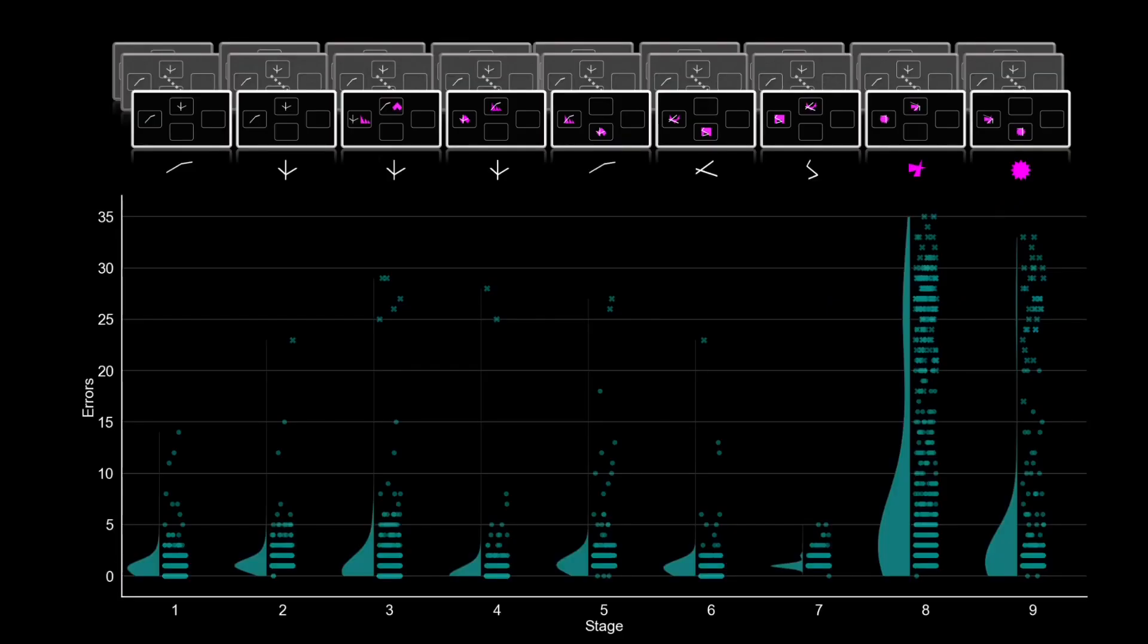Task performance is typically measured by errors, which I've got here on the y-axis per stage, which you can see along the x-axis. And this data set of over 700 healthy volunteers shows that for the first seven stages of the task, participants find it quite easy. They're scoring generally under five errors.